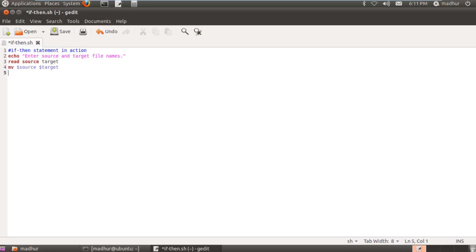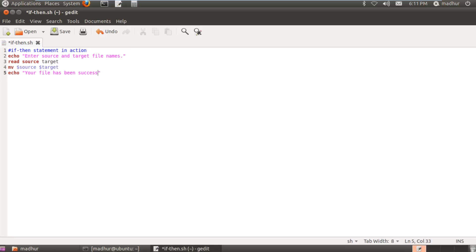Now what if I want to display a message if this command was executed successfully? So let me first type in the message that I would want to show, and the message would be your file has been successfully renamed. But I would want this message to show up only if this operation was performed successfully, so what I would have to do is I would have to use the if statement in this case.